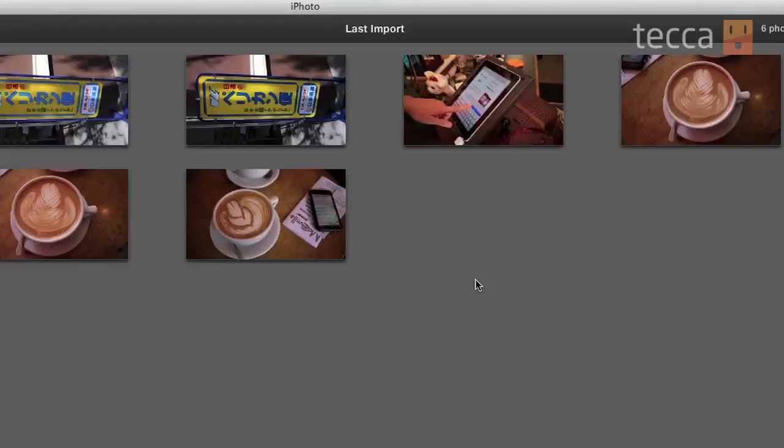And that's it! Now that your photos are in iPhoto you can do all kinds of things with them, like share them with friends via email. You can also make books in iPhoto, which is really neat.